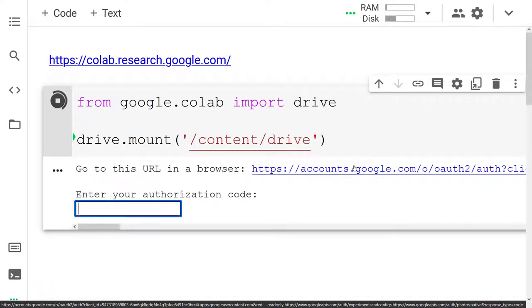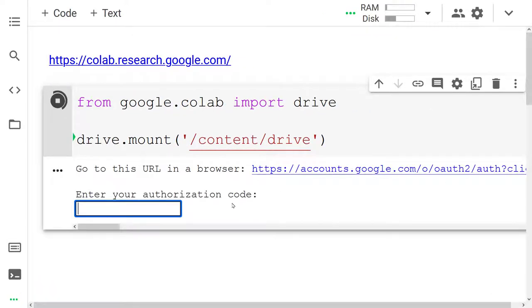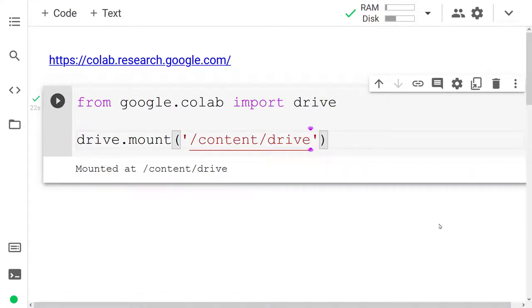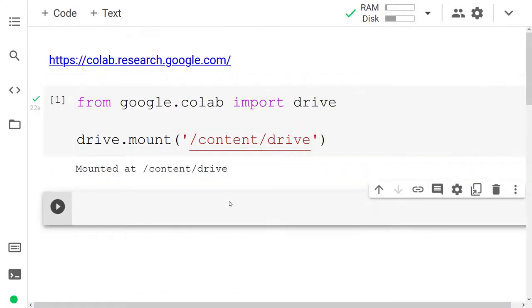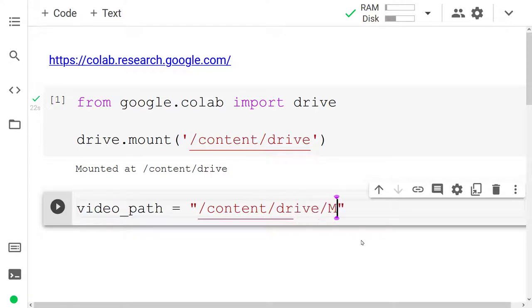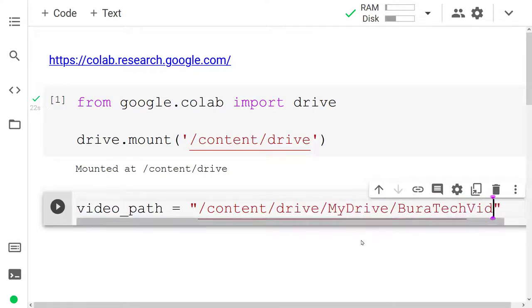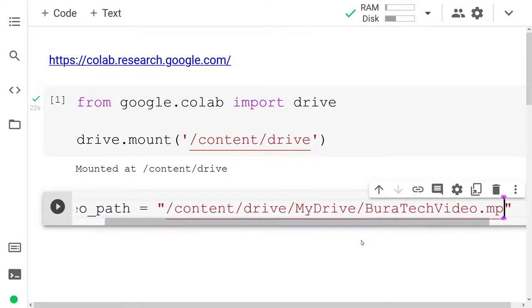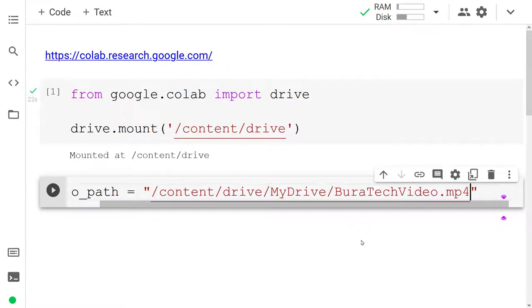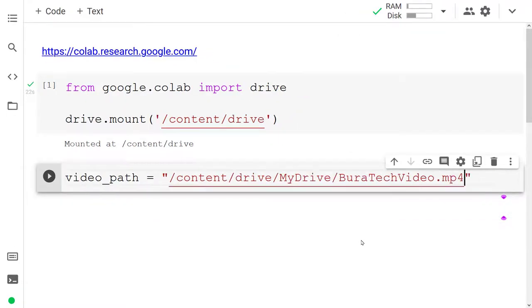Click on this link when prompted and enter your authorization code. Great, I have entered my code which means I can now access videos that are on my Google Drive. I'm going to access the video that is directly on my Google Drive at content slash drive slash my drive and I saved a video called burrotechvideo.mp4. You want a video with a person in it so that way you can detect the emotion in the person's face.